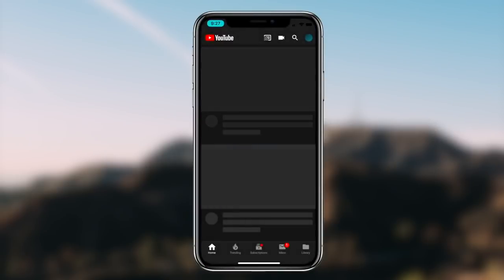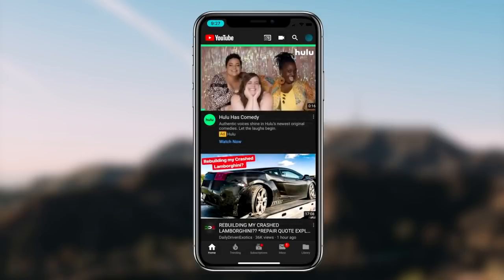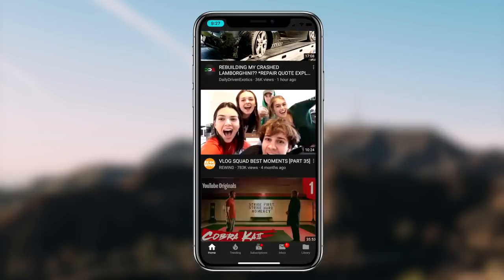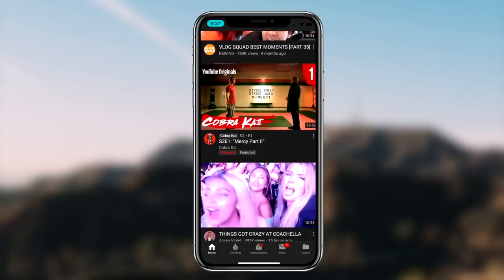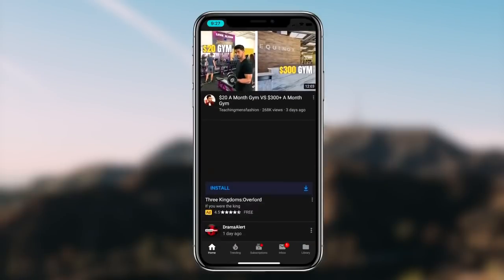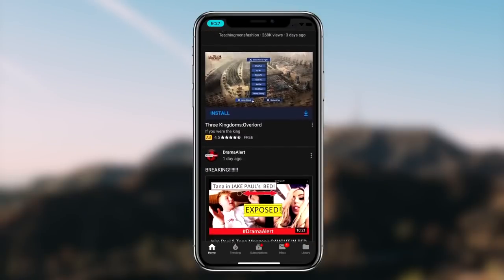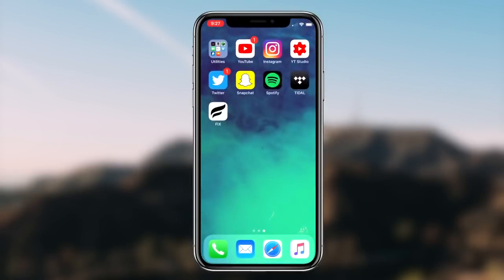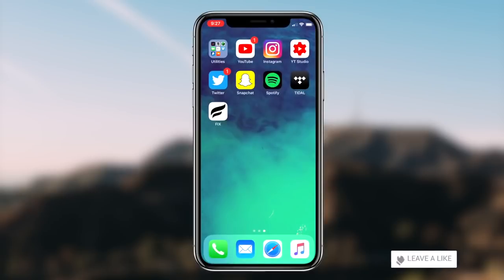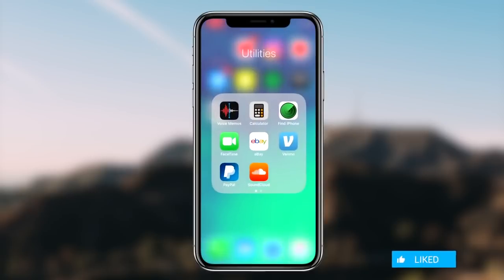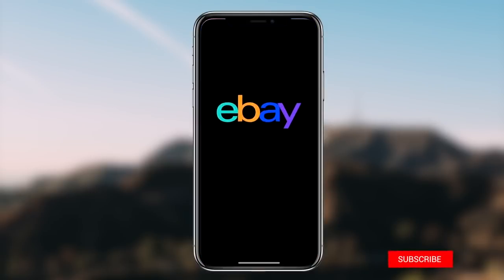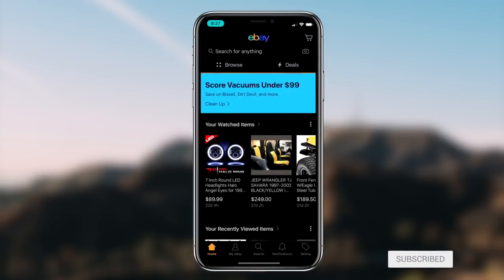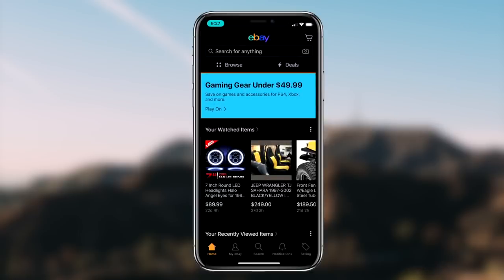Pretty much that'll conclude today's video. If you guys want to go ahead and receive a dark mode theme on any application on your iOS device, be sure to simply follow along with the video and you guys should be good to go. If you guys liked it, be sure to hit that like button. Also if you guys haven't subscribed already, be sure to hit that subscribe button. It's been Regal and I'm out.